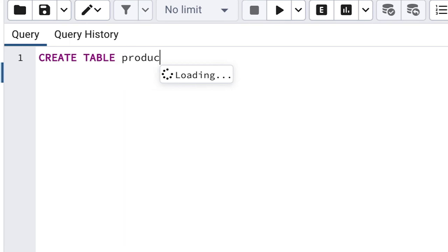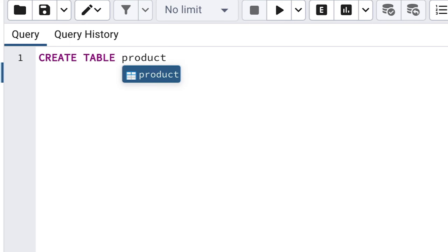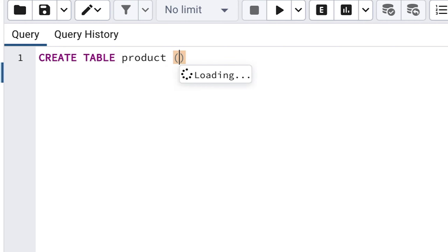Add a space and then type the word product. You can call it products — the plural — instead if you prefer. It's a commonly debated topic in the world of SQL on whether you should name your table singular or plural. I usually prefer singular, but you can call it whatever you prefer.